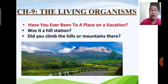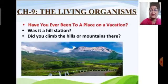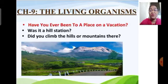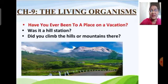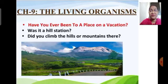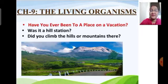Most of us like hill stations which are far away from cities, noise, and pollution. We visit such places to spend some time close to nature. What do we see in hill stations? We see hills, mountains, rivers, and we enjoy the climate and food there. The climatic condition at hill stations is very cold, and the exclusive types of trees we find there are oaks, pine trees, deodar trees, etc.